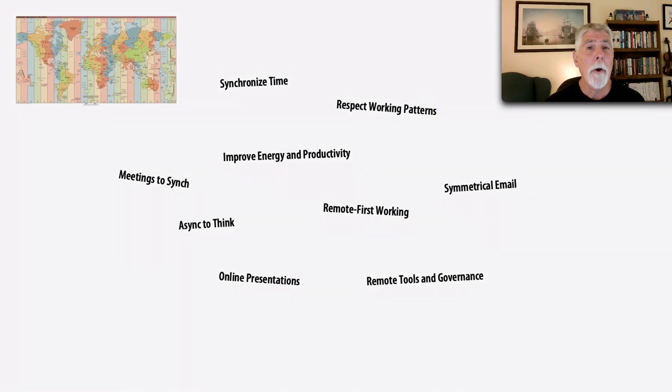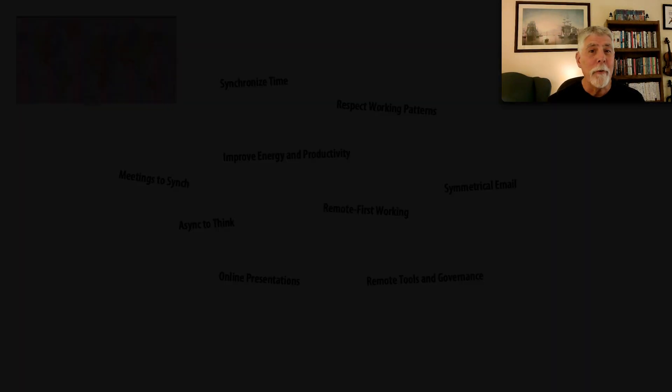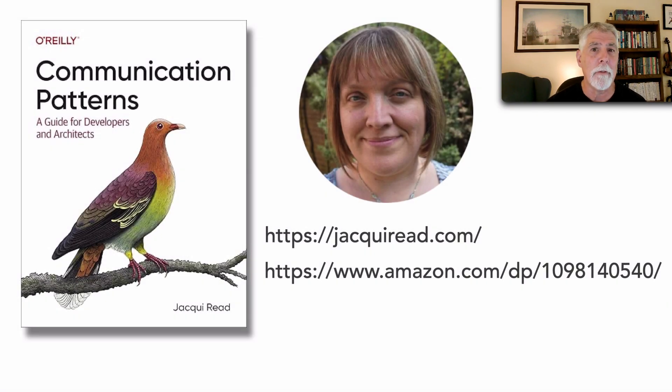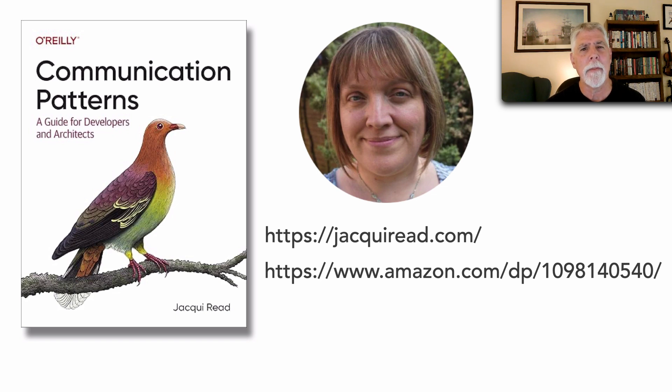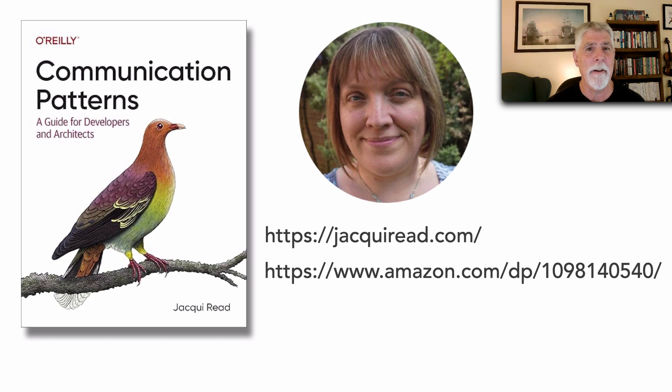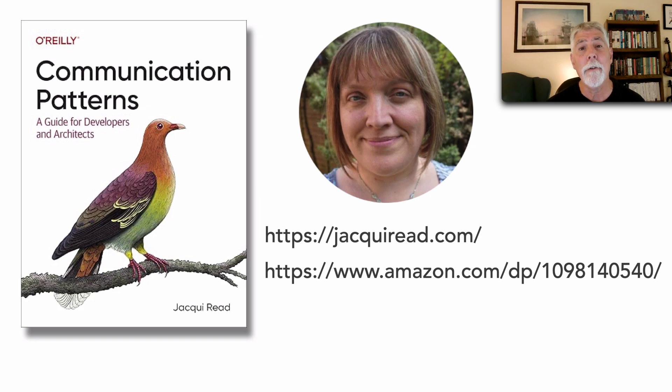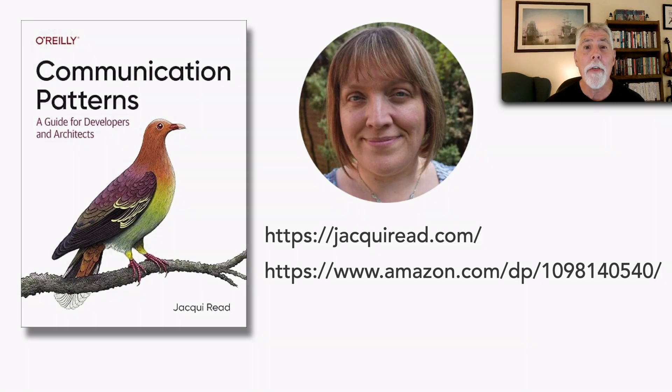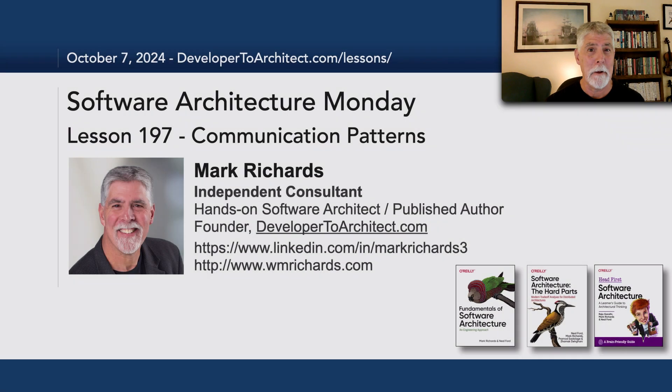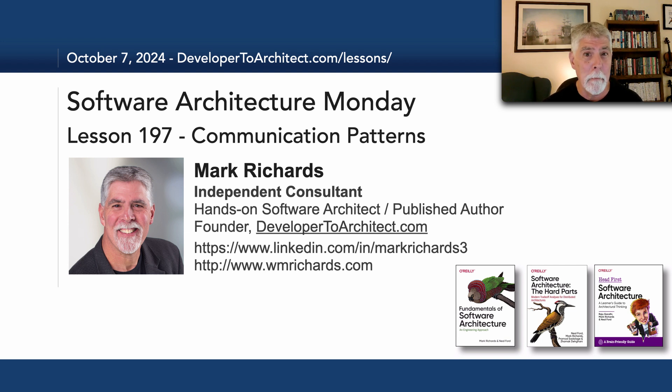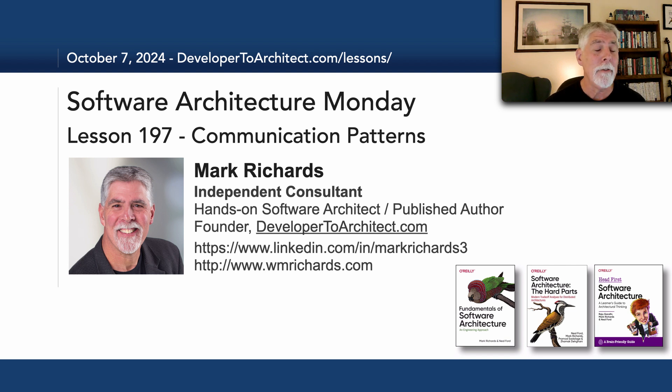Well, those are the four sections and kind of a very brief coverage and some of the patterns you'll find in this book. As I said, I talk a lot about the soft skills of architecture, but this is really the definitive guide on how to be an effective communicator as a developer and also as an architect. So thank you so much, Jackie, for writing this wonderful book. And thank all of you for listening. And this has been Lesson 197, Communication Patterns, and specifically the book that Jackie Reid wrote. Please stay tuned in two more Mondays for the next lesson in Software Architecture Monday.